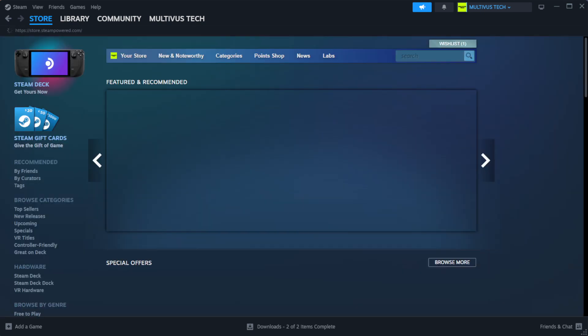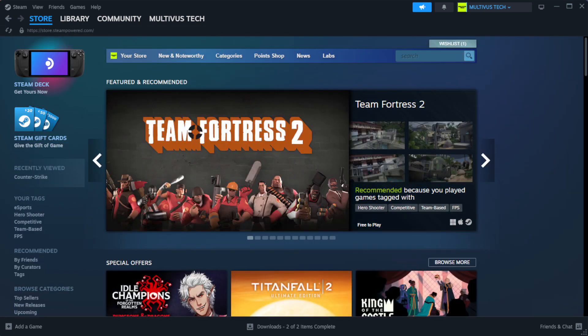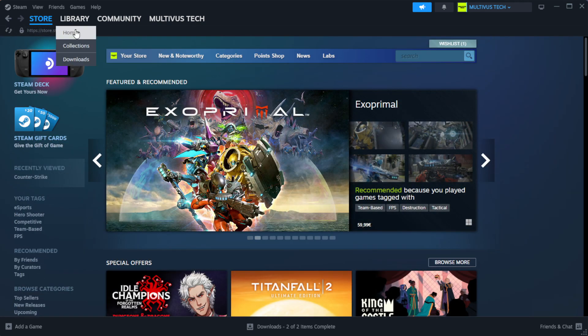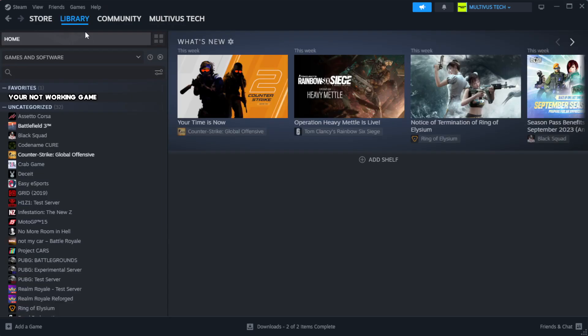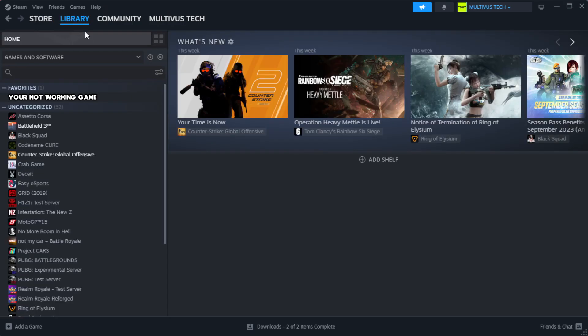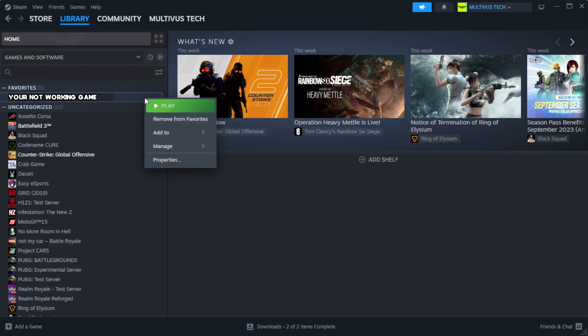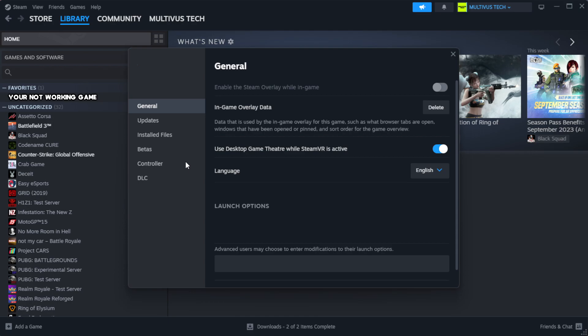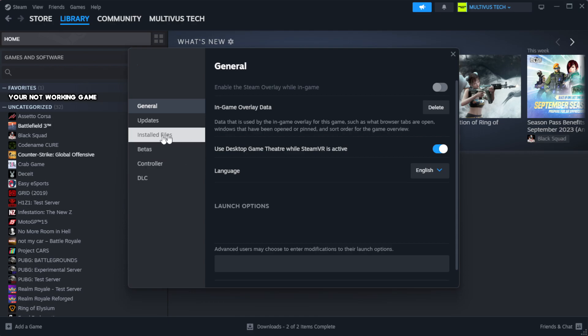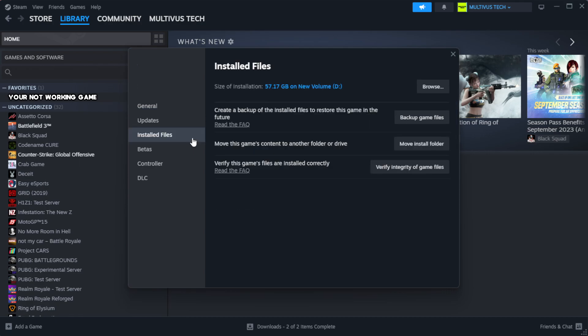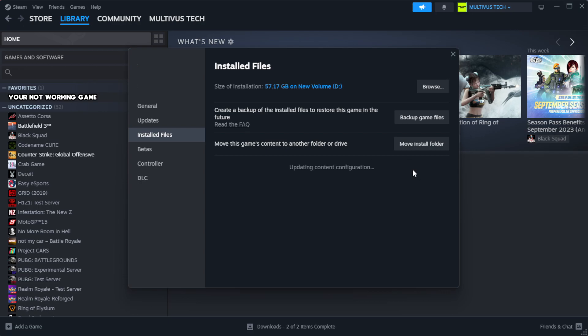Open Steam. Go to the library. Right click your not working game and click properties. Click local files. Click verify integrity of game files. Wait for it to complete.